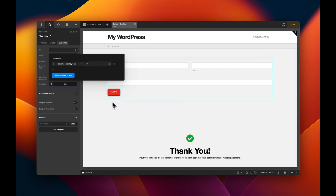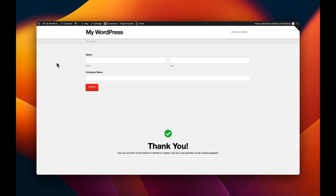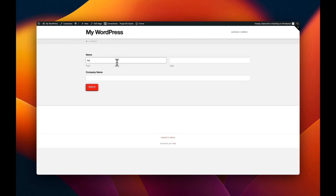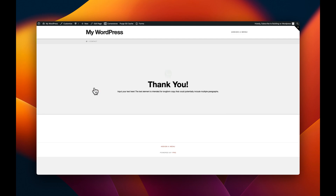Now when we refresh the page we just see our form. We fill in first name, last name, business name, hit Submit — and it passes 'thank_you=1' into the URL. Now we only see the thank you section and the form is hidden. Pretty cool!